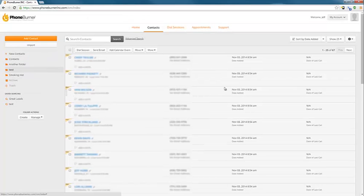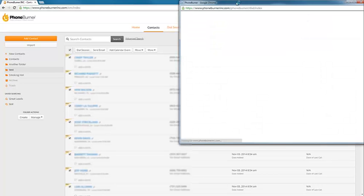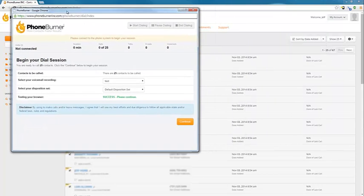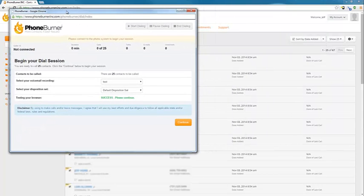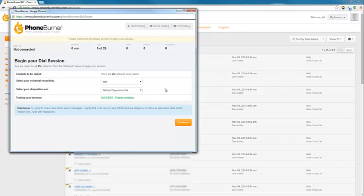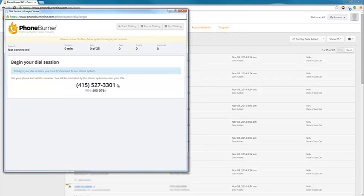Now that we've got our contacts imported, now we can start a dial session. So we select our contacts, press the dial session button. A dial session window will pop up. And from here we get to choose our voicemail we want to use during the dial session. We can choose our disposition set. I only have one disposition set in this account, so it's automatically selected, and we're going to continue. At this point, now I just need to call into the system. I need to call this phone number and enter this PIN.